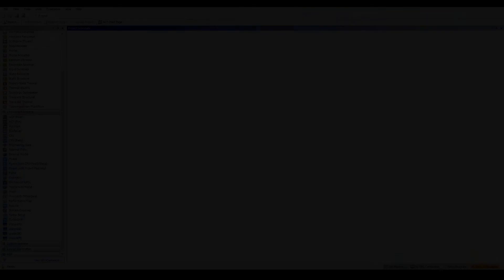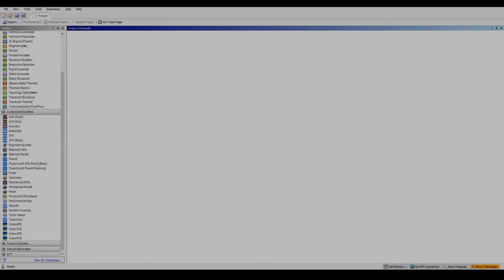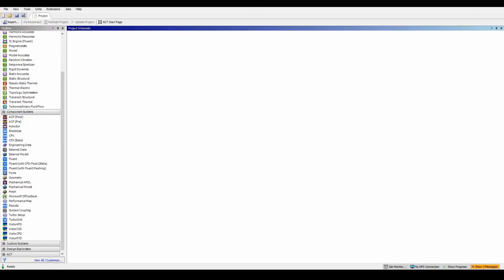Welcome to Workshop 4.2, looking at the FEA model for local mesh controls using ANSYS. The objectives here are to look at the method, which is the patch confirming tetrahedrons. We're also going to be applying some face meshing, local virtual topologies, and local inflation as well.